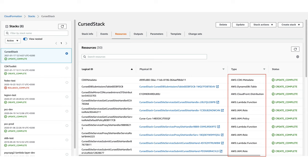When you create a stack, you will have all these resources, and you can see them in the GUI — in the web console, for example. You can see the different resources created as part of the stack: IAM roles or policies, Lambda functions, databases, DynamoDB, everything.